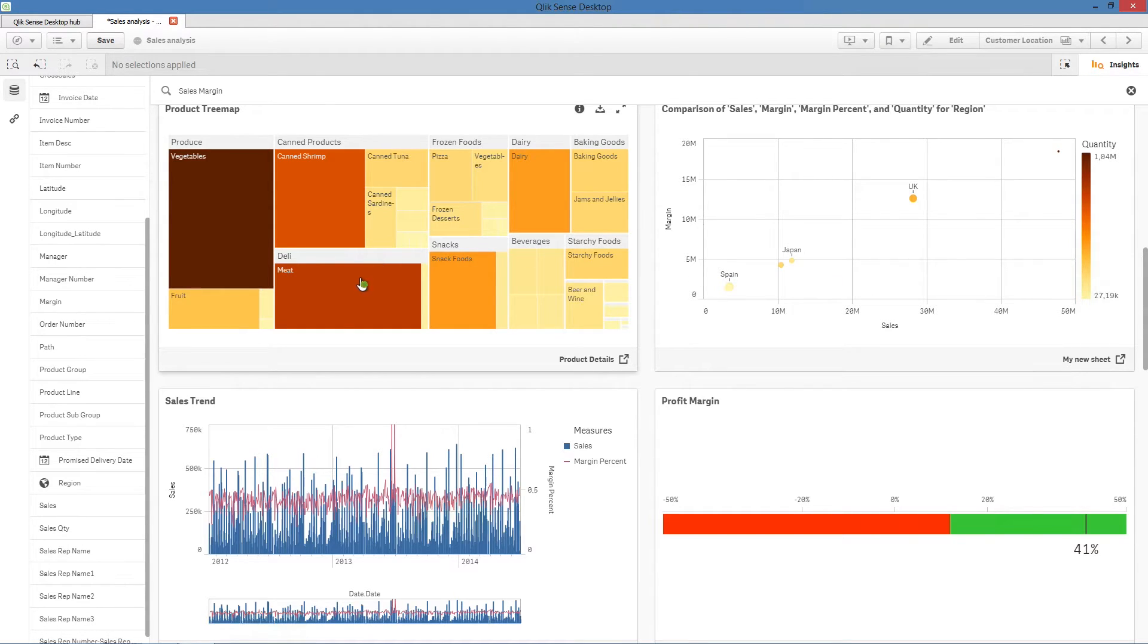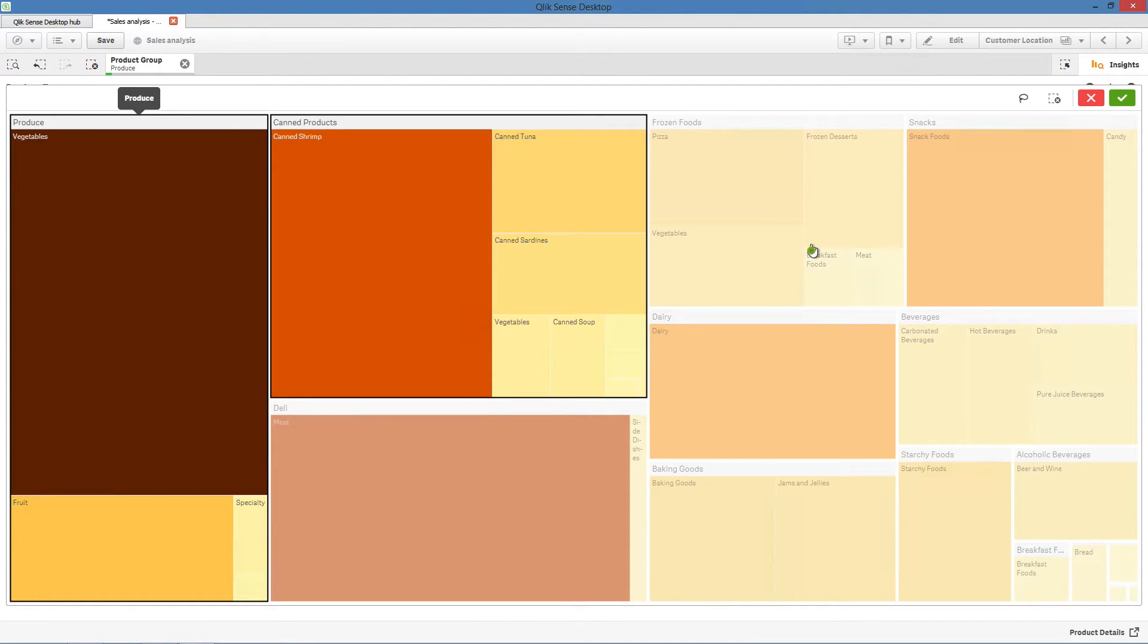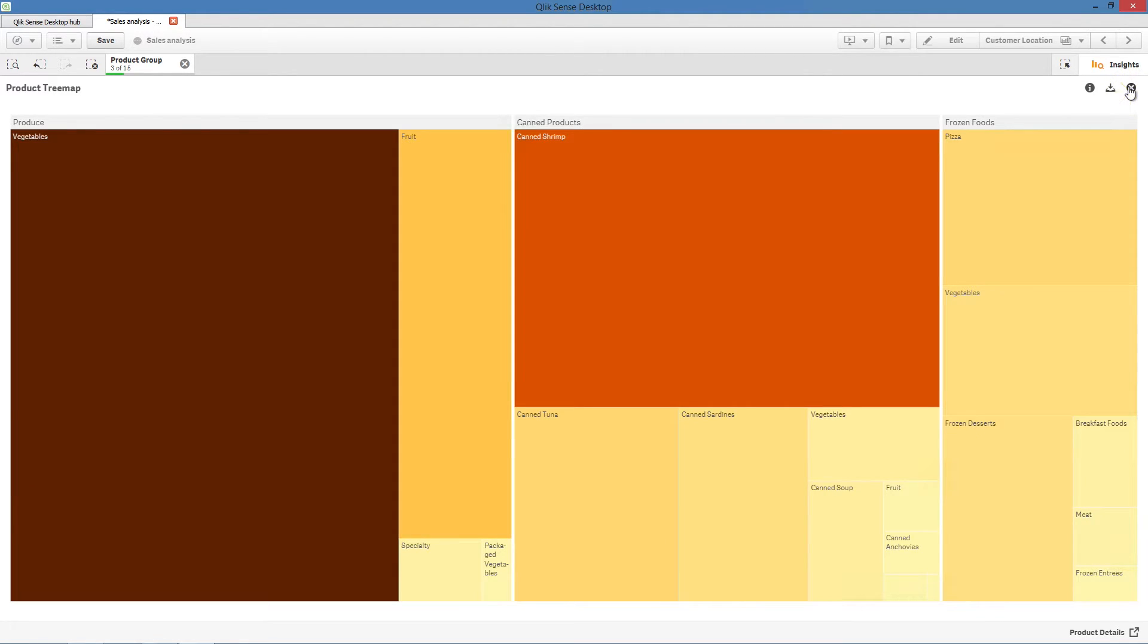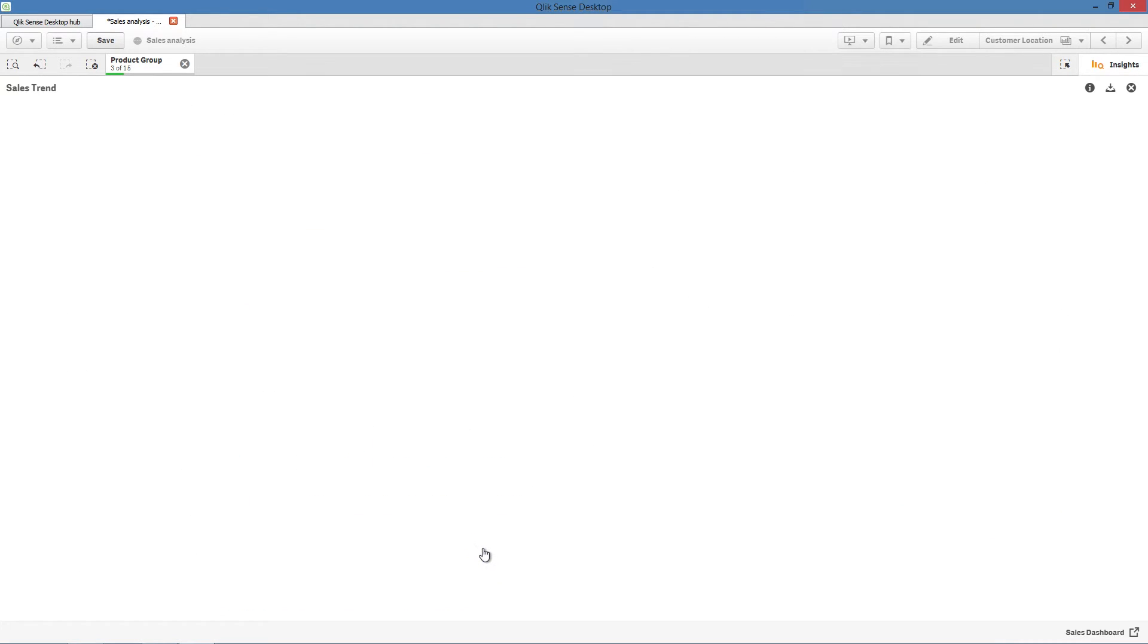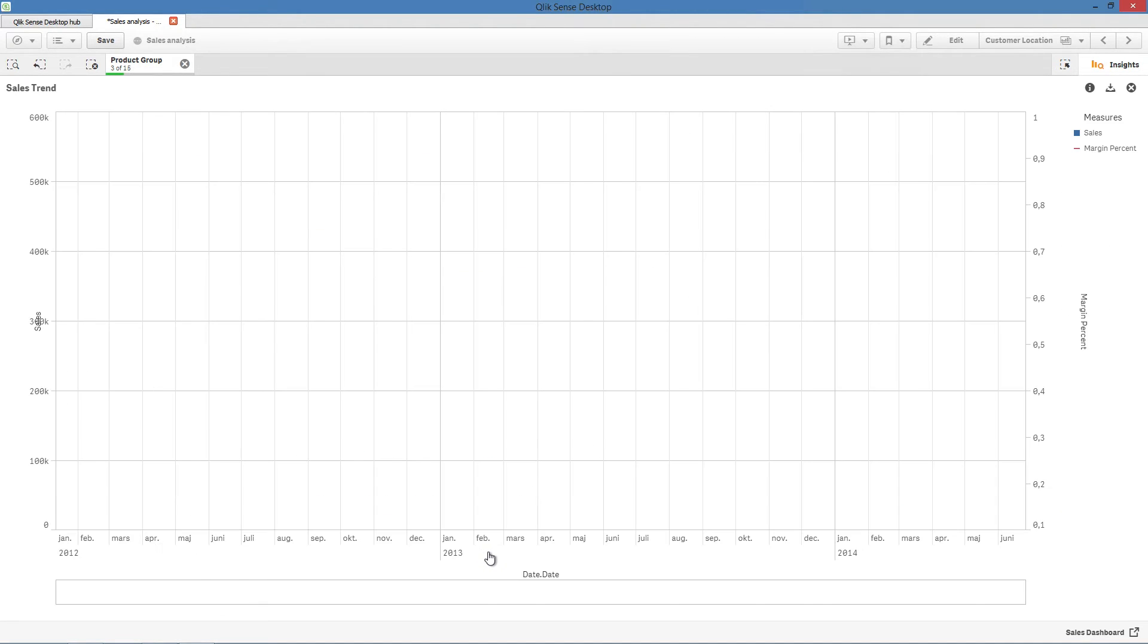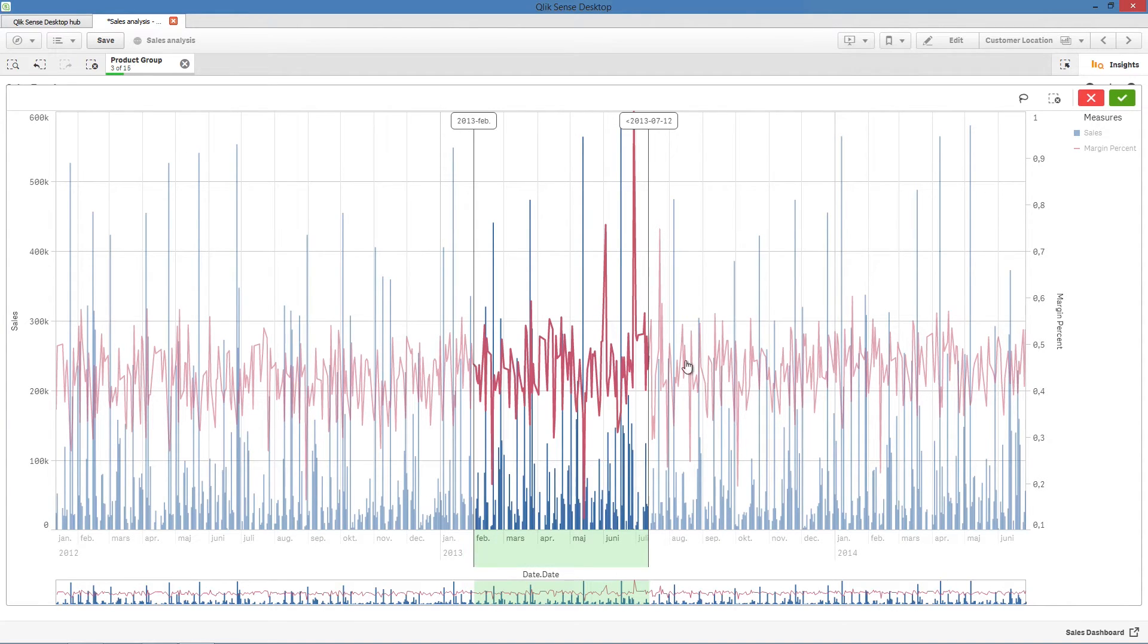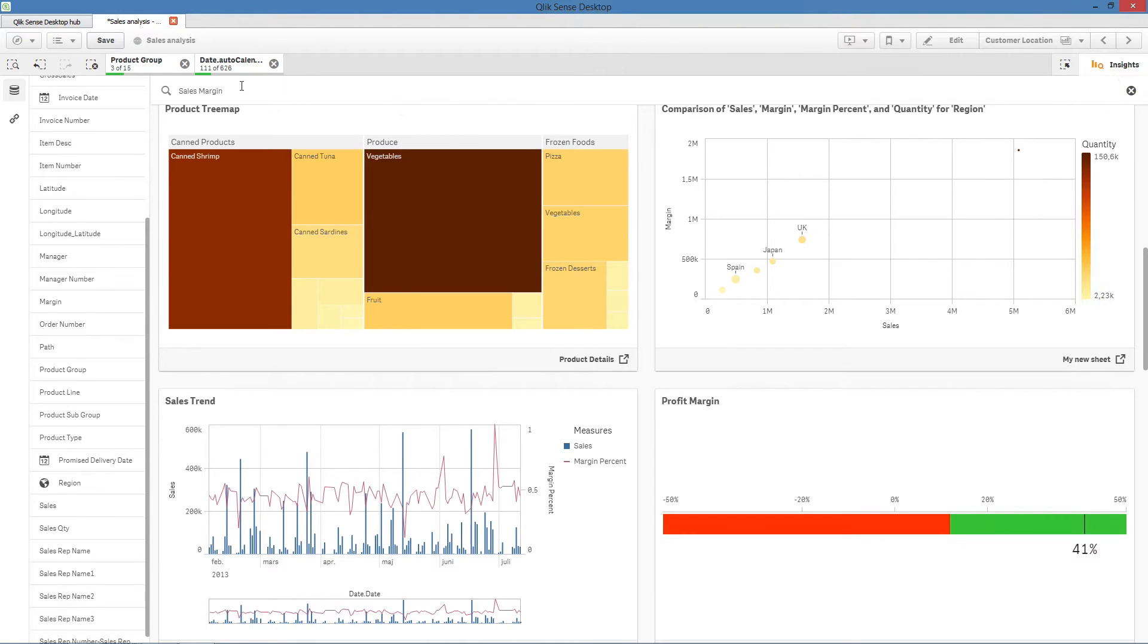You can also interact with the charts from the Insight Advisor before you add them to a sheet. As you interact with a visualization in the Insight Advisor, the data selections are updated across every chart in your app, including the other suggested visualizations. This lets you discover data insights before you add a chart to a sheet.